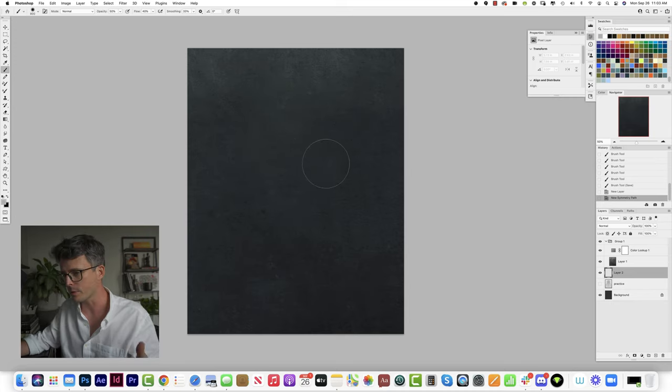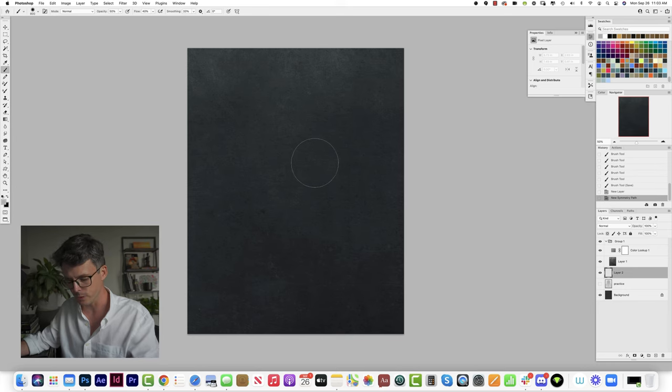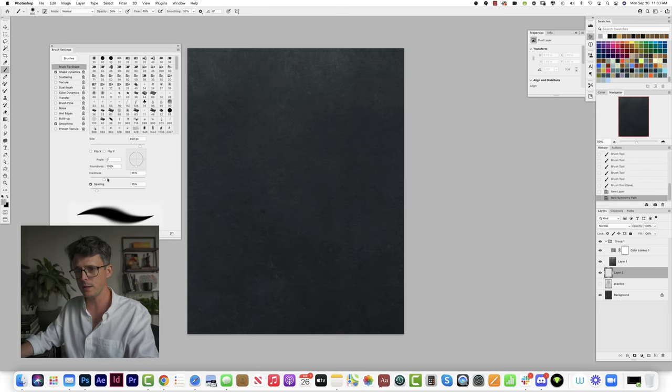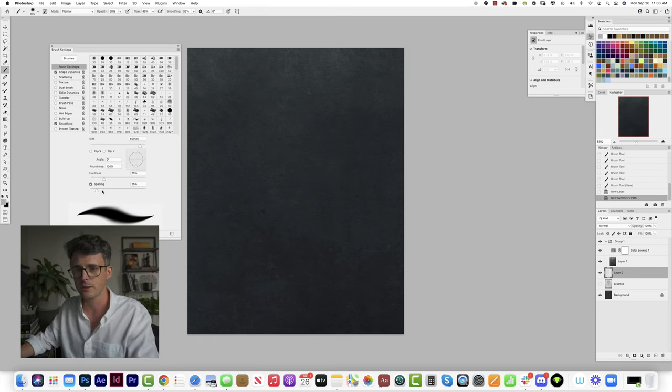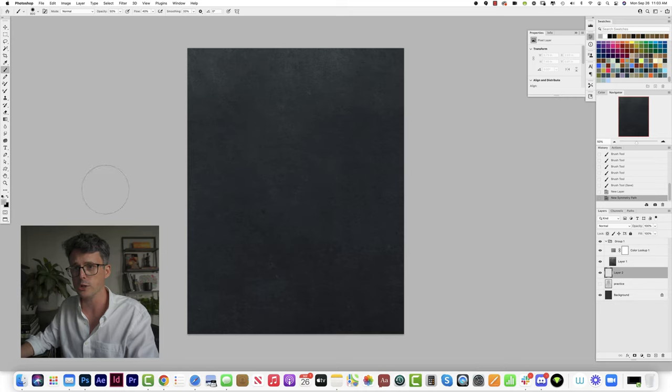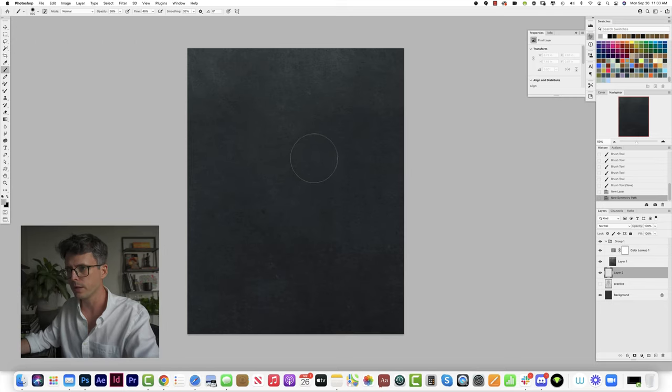I'm using a very standard round brush and I'll be kind of going from super soft to maybe a little bit harder.